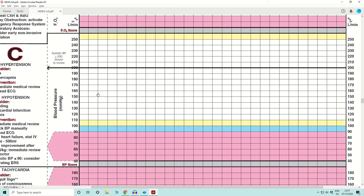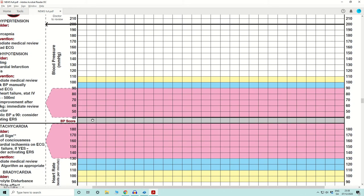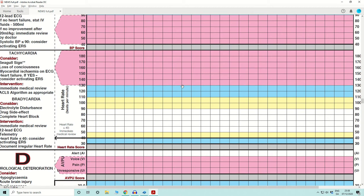Moving down to blood pressure: a systolic blood pressure between 110 and 250 is deemed a score of zero, though a systolic above 200 should prompt a doctor review. If the systolic blood pressure drops below 90, that scores three. Then the heart rate — again, normal range above and below — you place a dot and read the score of zero, one, two, or three. All dots on the chart are connected with a line so you can see the trend of the variable — for example if the heart rate goes from a normal 80 up to 130, you can visualize that the patient is deteriorating over time.